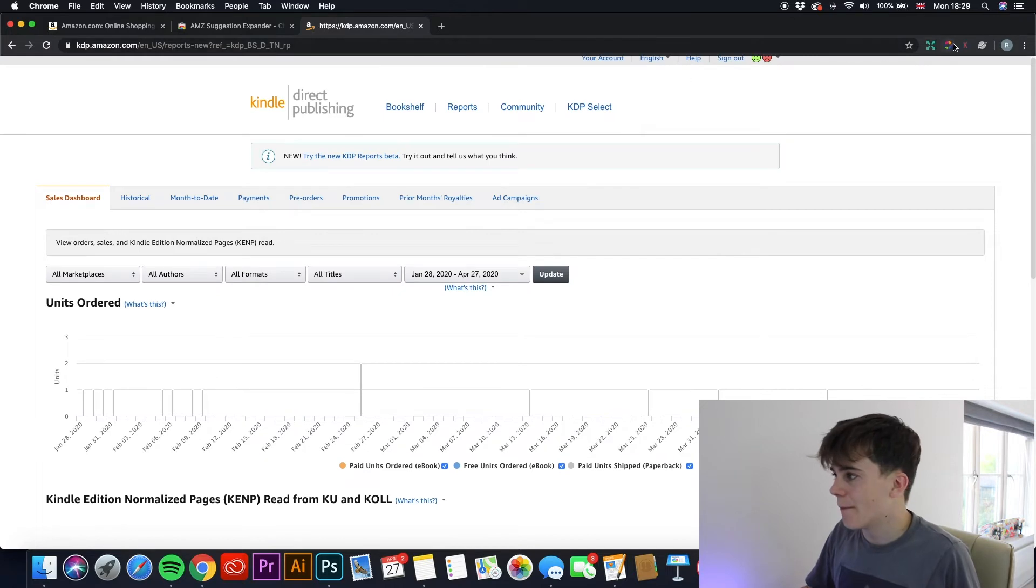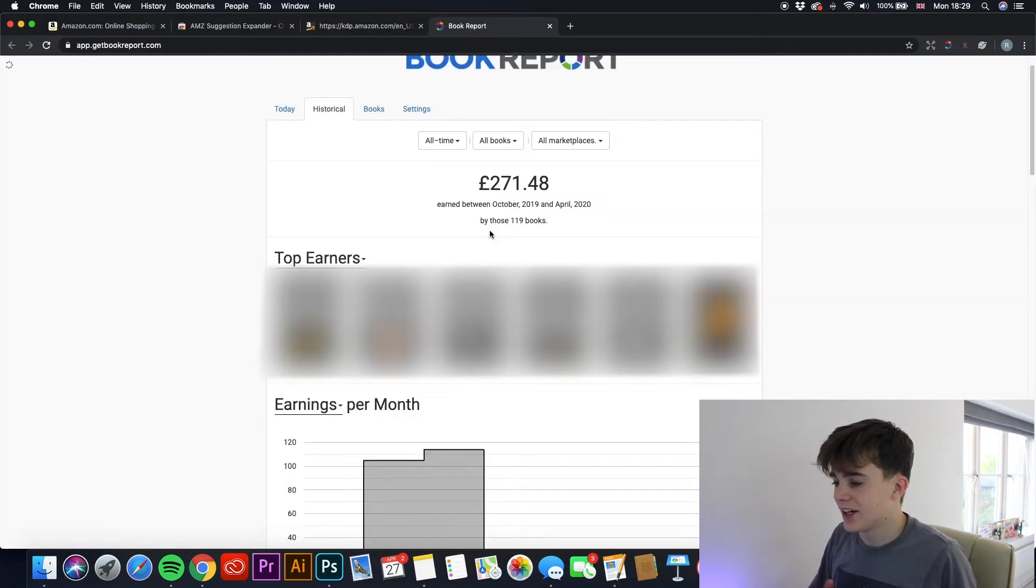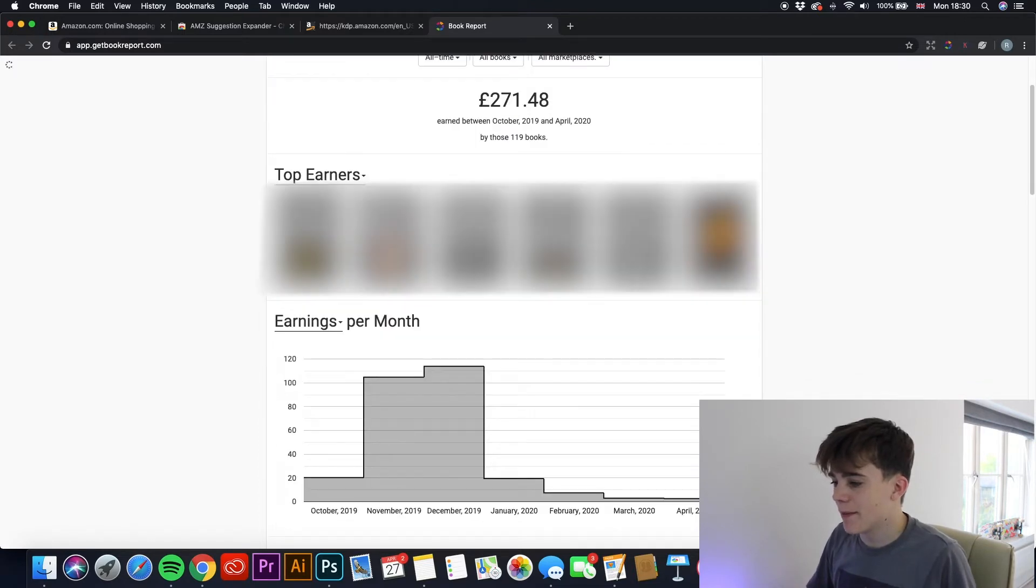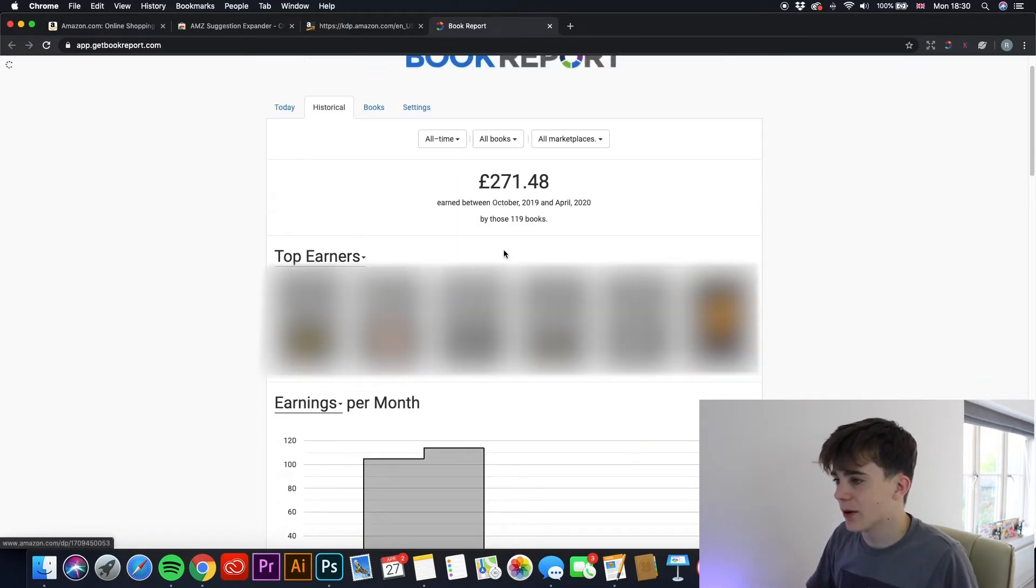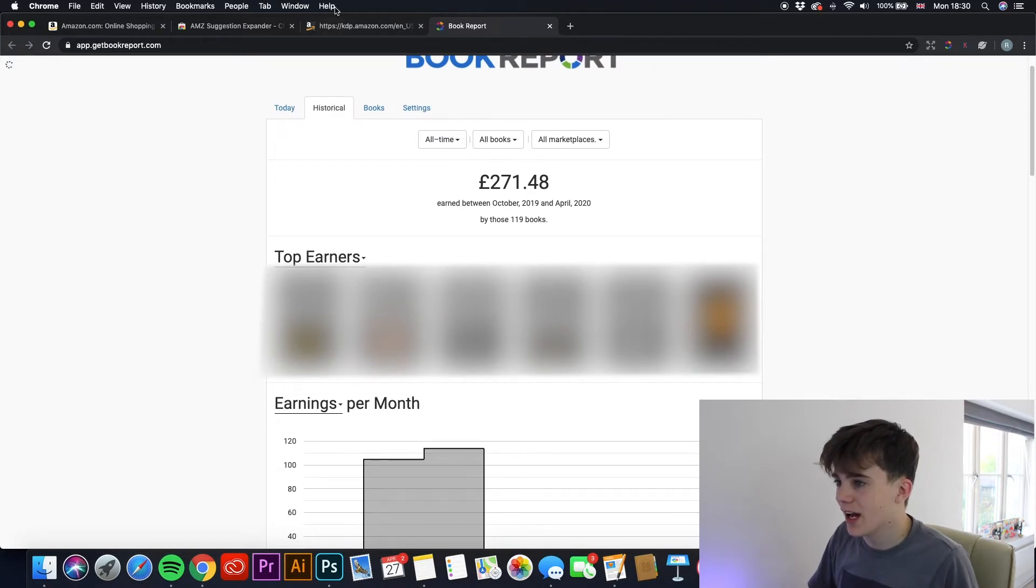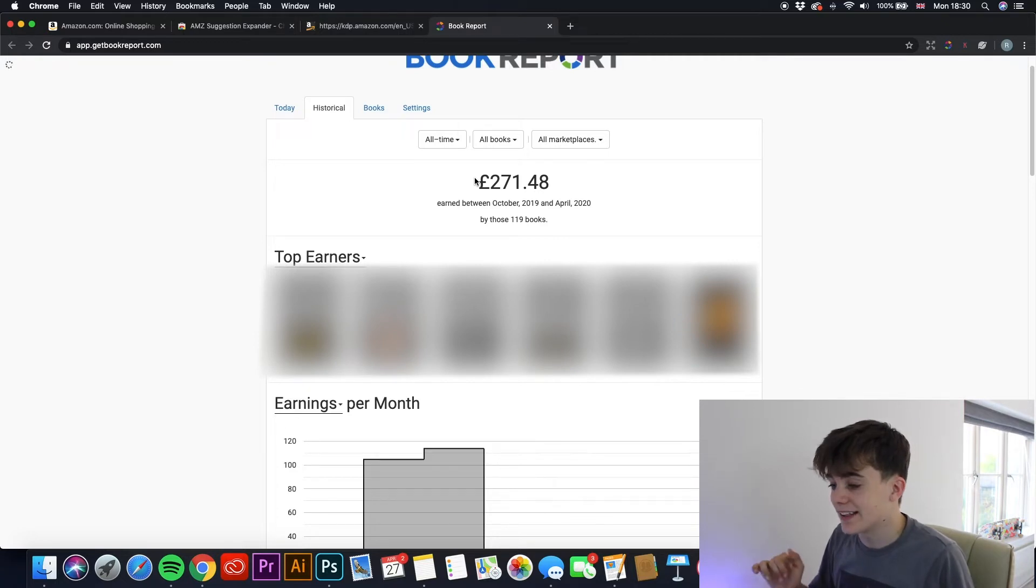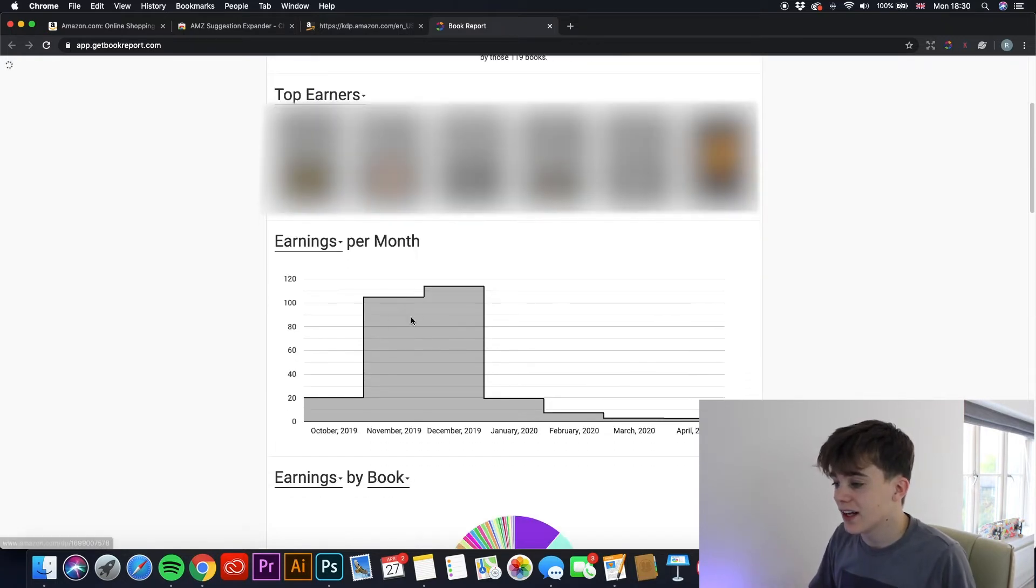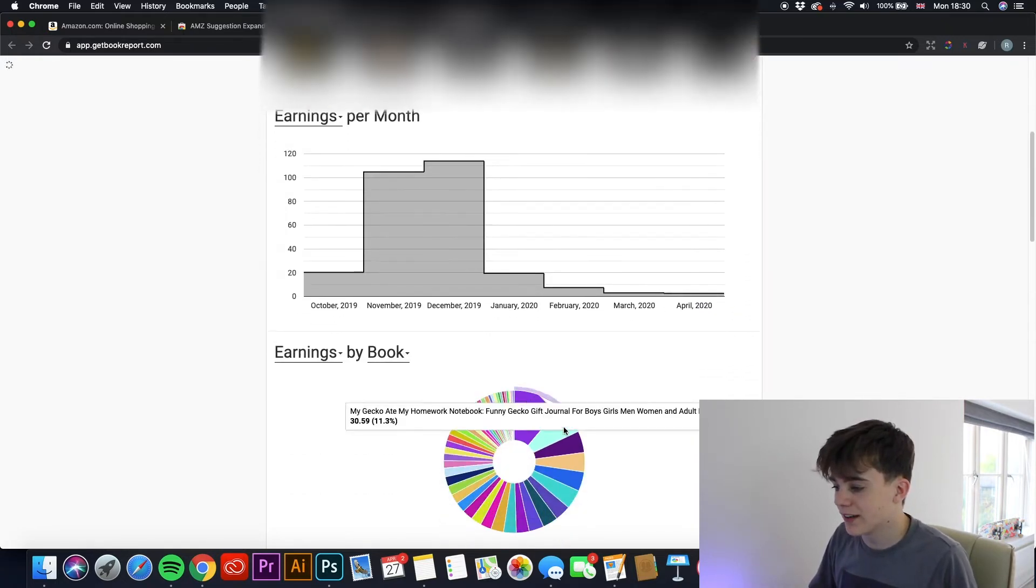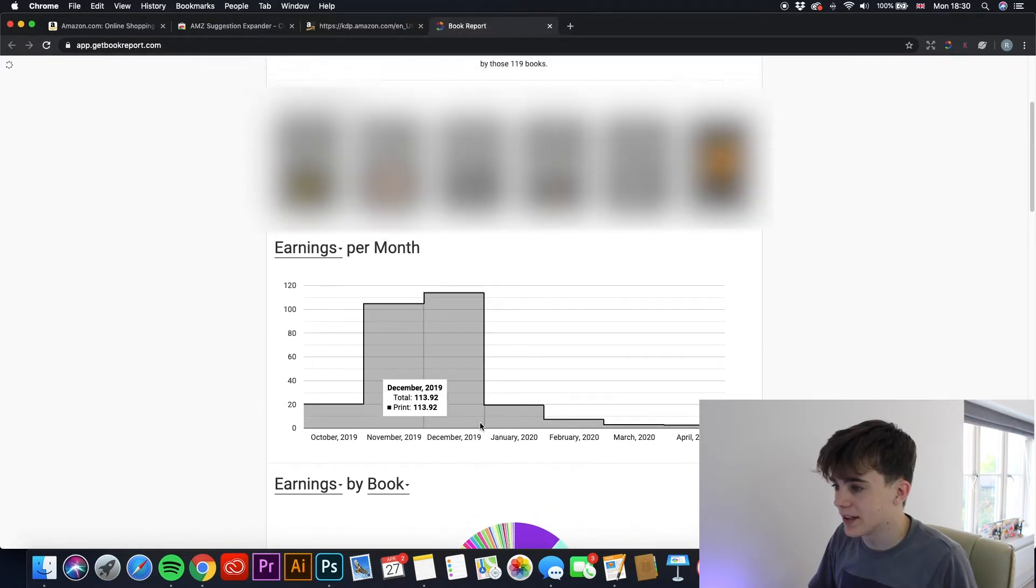But with Book Report, if we click up here, this small circle, as you can see here, it gives you an easier visual appearance on how you can see what books are selling. So just from here, I can see how much I've earned all time, whereas with KDP you can only see what you've earned in the last 90 days.